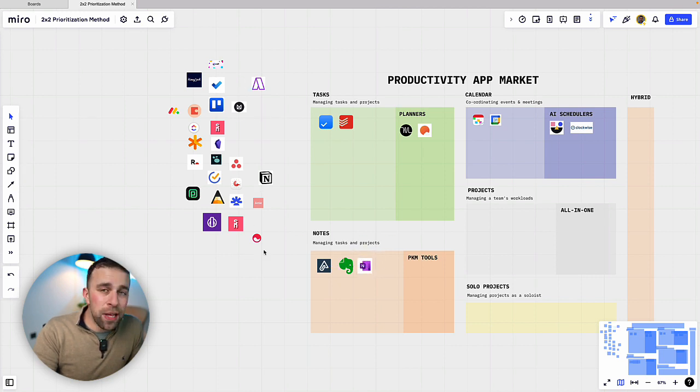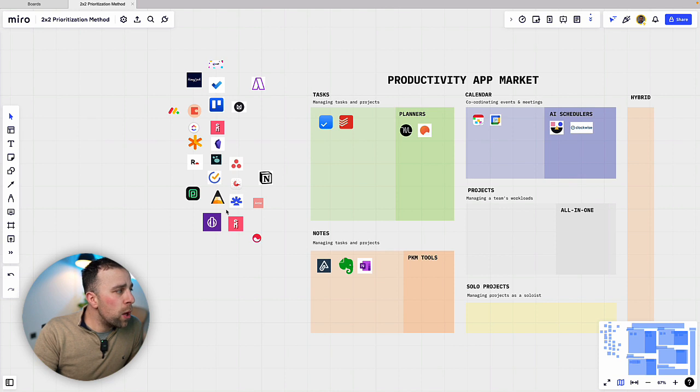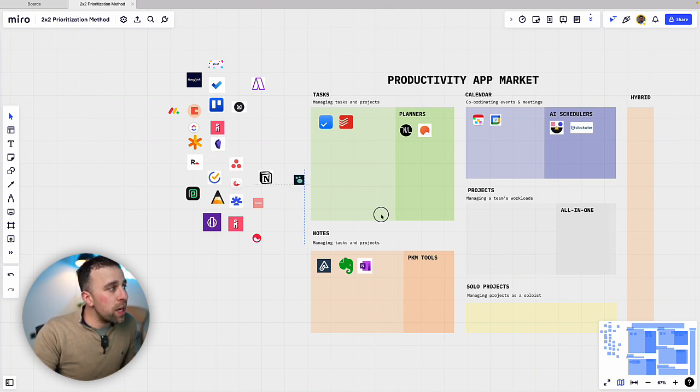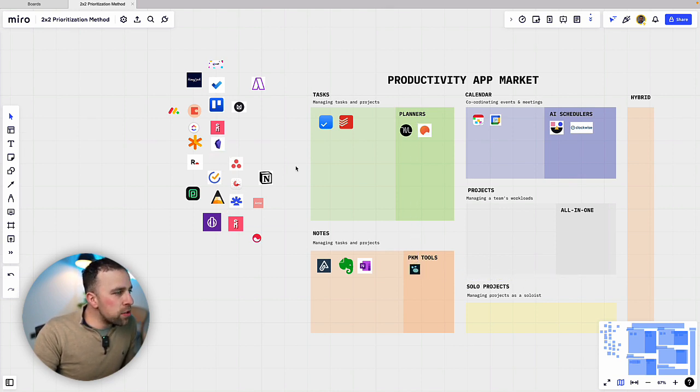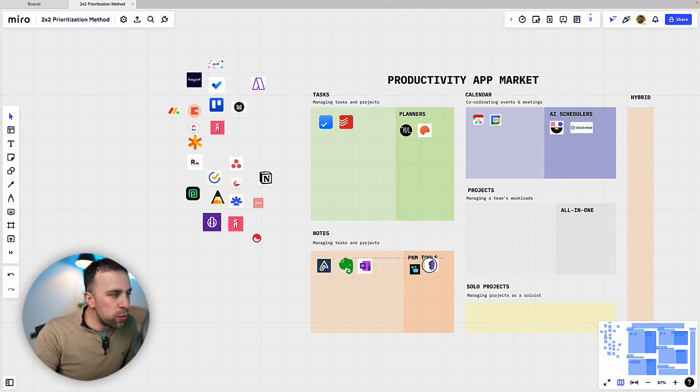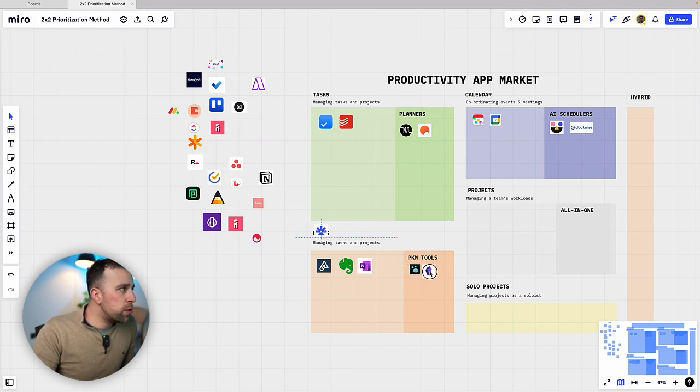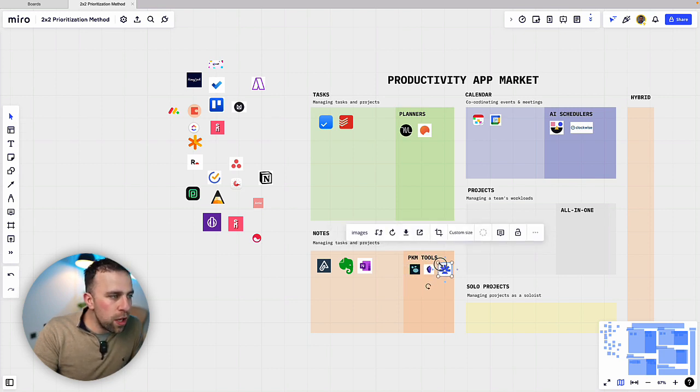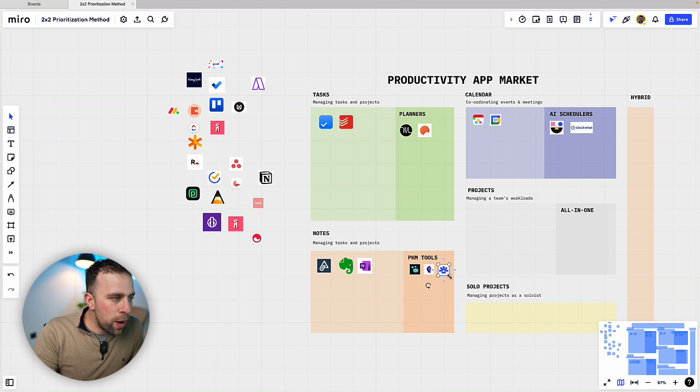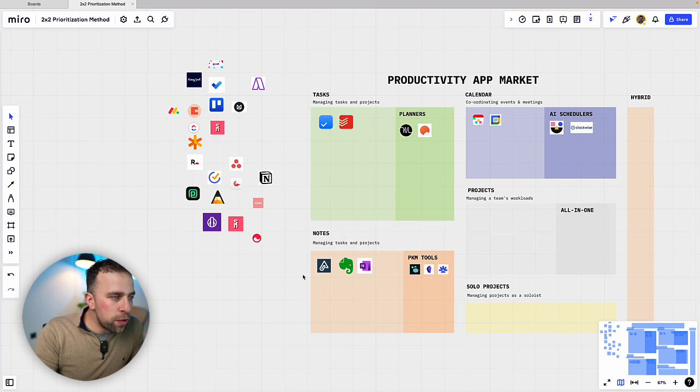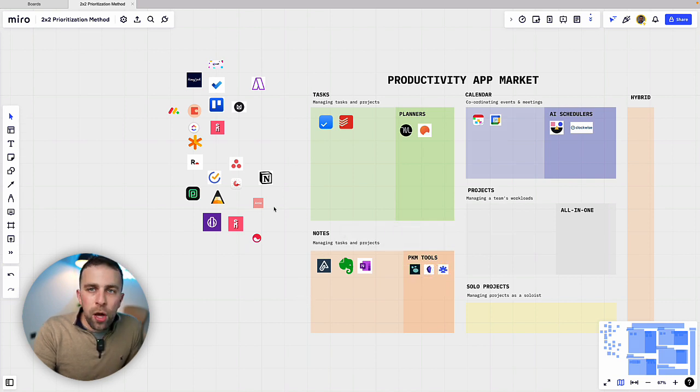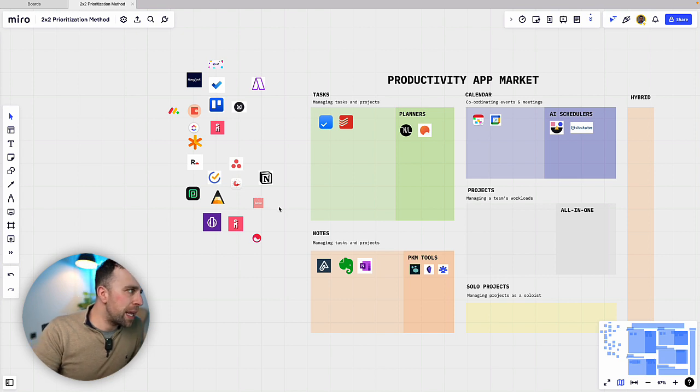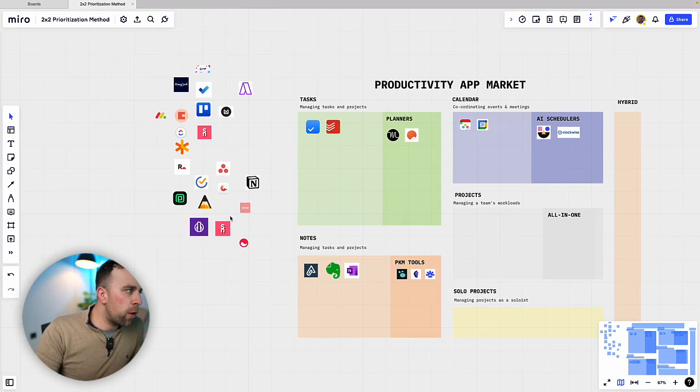But we're seeing PKM tools rise in the last couple of years and I'm going to select PKM tools as Logseq, Obsidian, all great sort of PKM tools. And I'm even going to put an app like RemNote in here. RemNote is more of a student focused app but it has the same principles of being able to link stuff up manually inside of your experience.